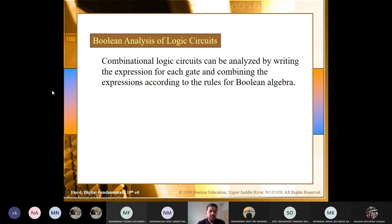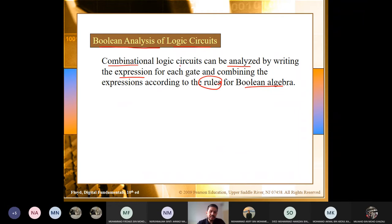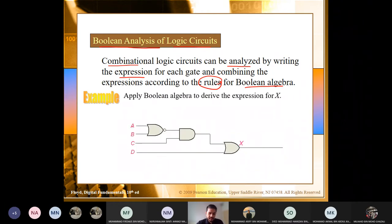Now we look into Boolean analysis of logic circuits. You have a logic circuit in graphical form that can be analyzed by writing the mathematical or Boolean expression, and combining the expressions according to the rules of Boolean algebra that we have learned earlier. This is called a combinational logic circuit because you are combining a number of gates — AND, NOR, XOR — represented in a digital logic circuit.